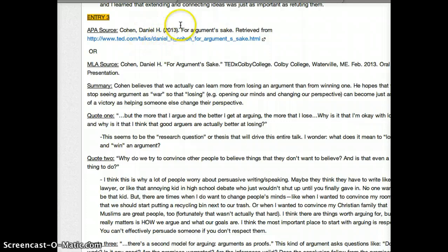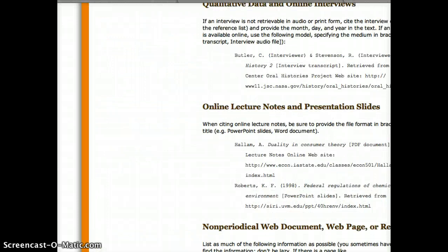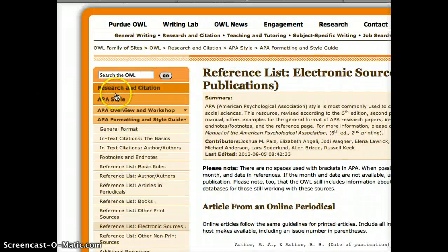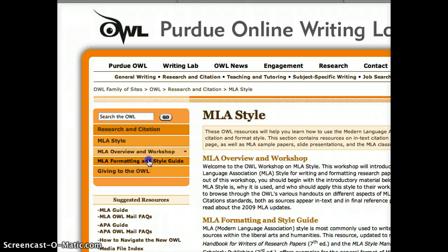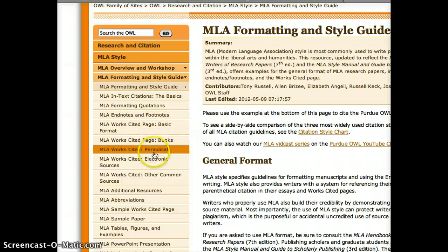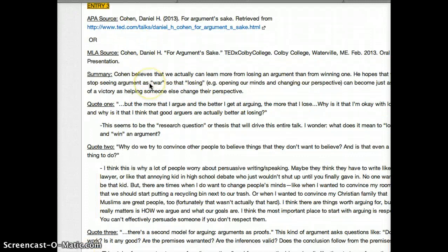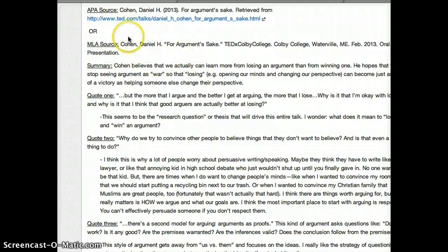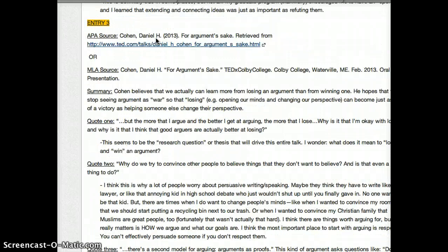Of course, I can do the same thing with MLA. Just go to the OWL Purdue again, instead of APA, go back to Research and Citation, hit MLA Style, and do the formatting and style guide. Now I can find similar information for electronic sources in MLA. And as you can see, it's a little bit different. With MLA, they're not so much into including the URL as they are in APA — they mostly just want the information of where it took place, when it took place, and all that sort of information.